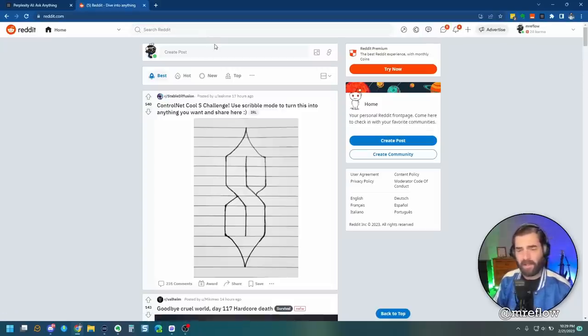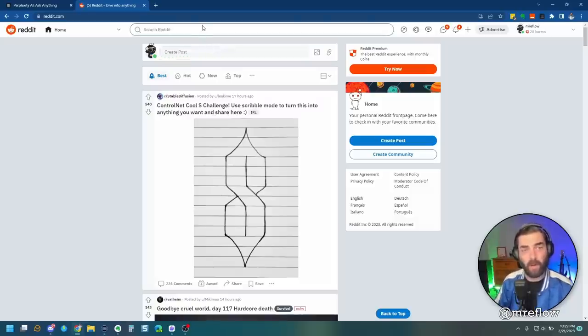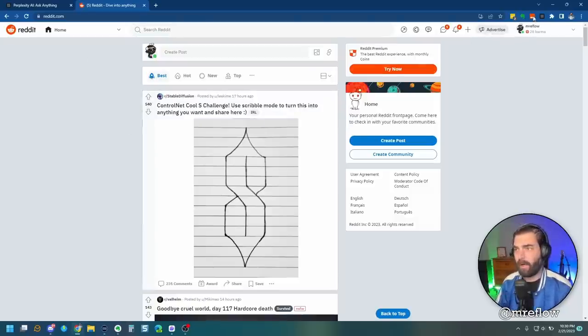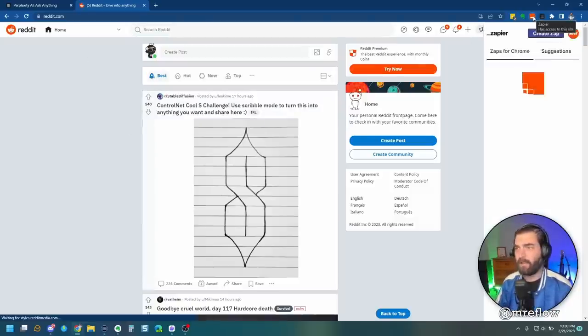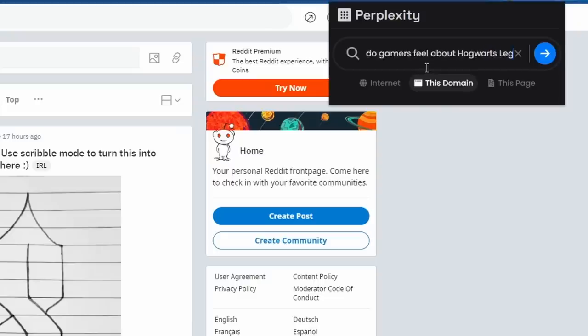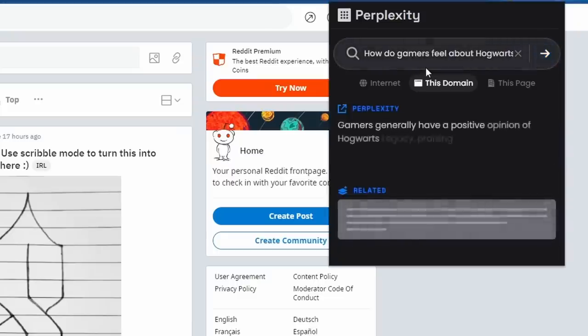We just got a PlayStation 5 at my house with the new Hogwarts Legacy game. So let's come up to perplexity. Just kind of leave it on the Reddit homepage here. And let's search this domain and say, how do gamers feel about Hogwarts Legacy? Let's see if it searches all of Reddit for us for reviews on Hogwarts Legacy.